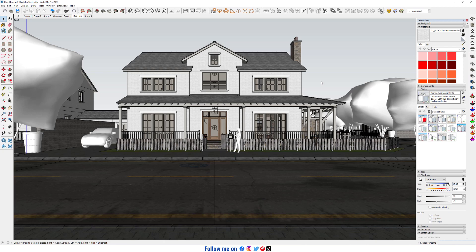Hello everyone, welcome to SketchUp V-Ray. Today I'm gonna show you how to create Blue Hour in V-Ray for SketchUp. Let's do it. First, please note that time is set to 70. Now start interactive render.